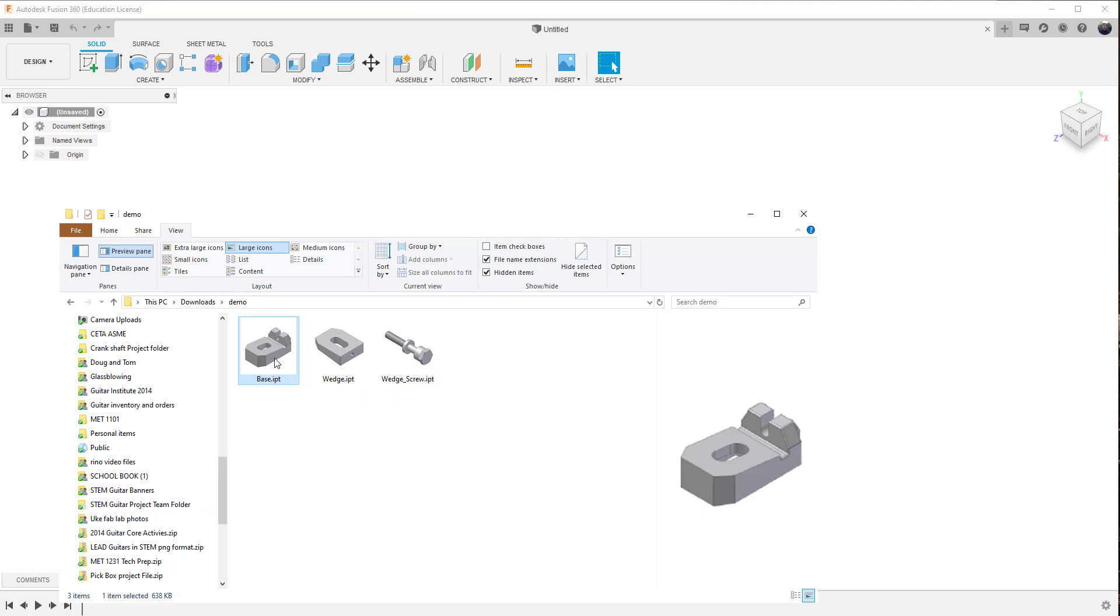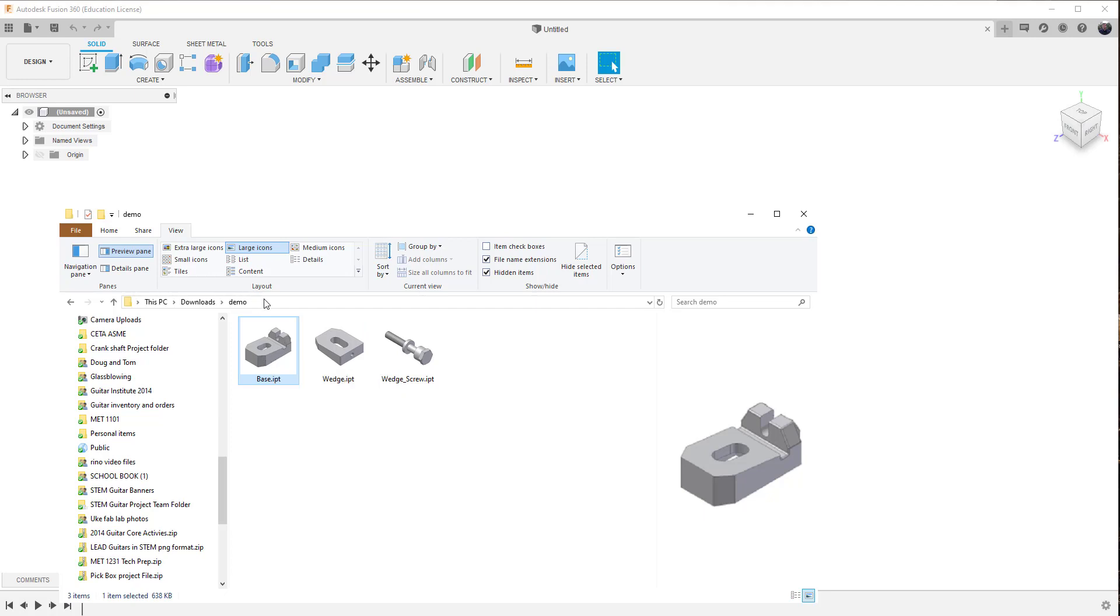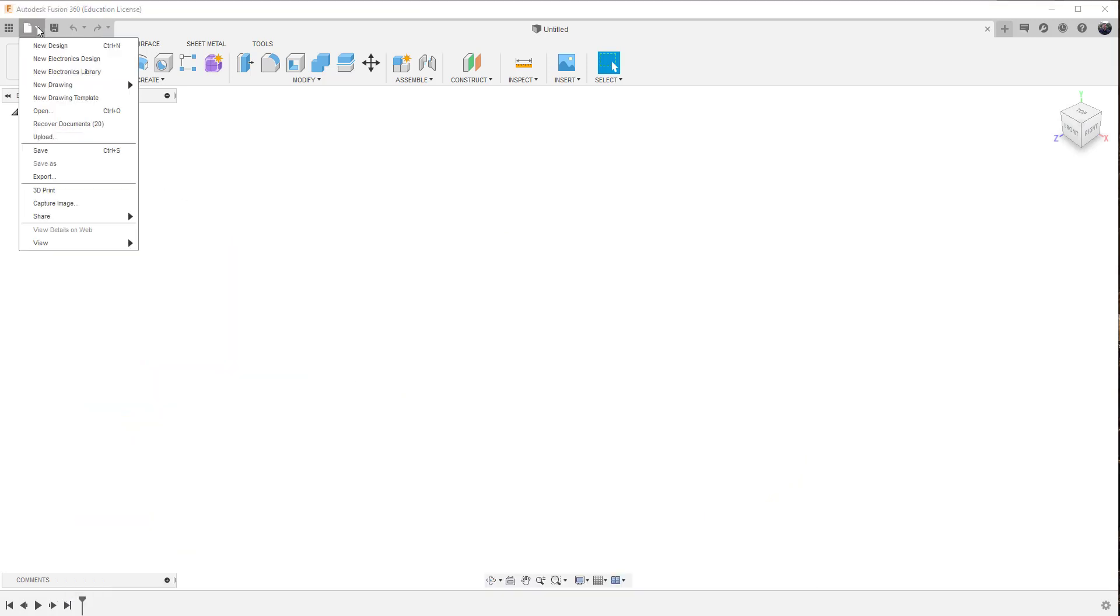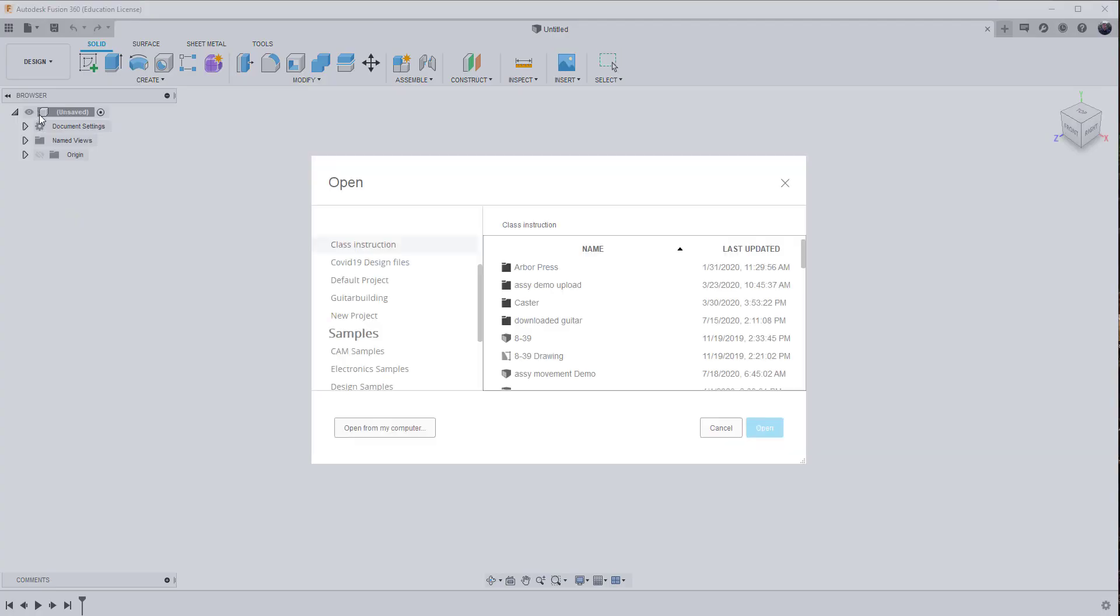Now one of the ways is I could actually drag and drop it onto the screen. That's one way. The other way, which is a little bit more structured, allows us to go under file, open.